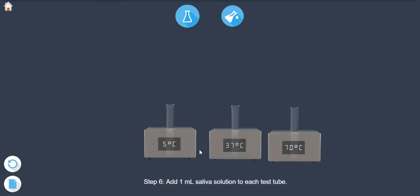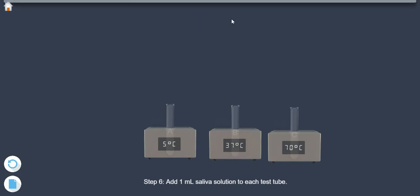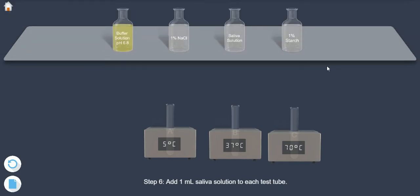Step 6. Add 1 ml saliva solution to each test tube.